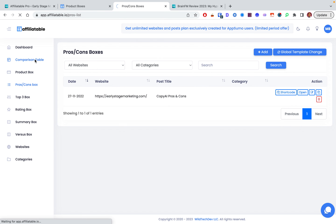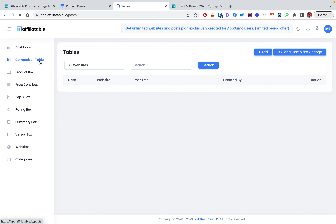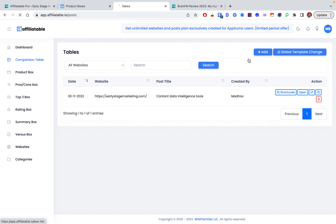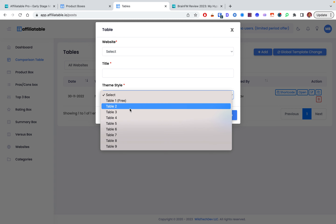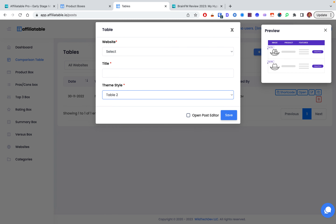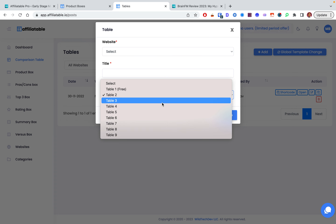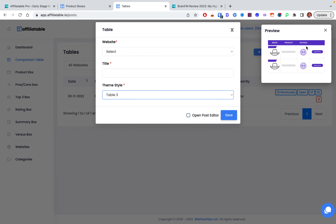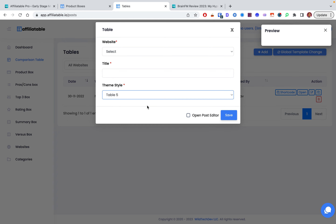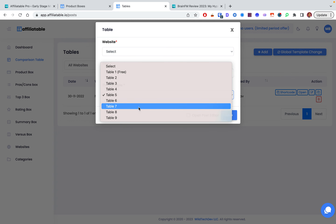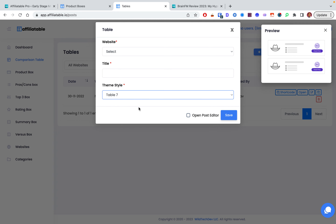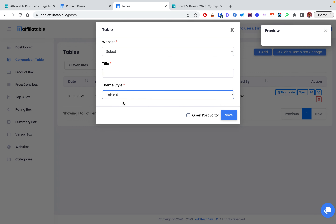Let me show you what the pros and cons boxes look like — you can have strengths and weaknesses sections, and they look really nice overall. That's what I love about Affiliatable: very elegant designs. Within the comparison table — for comparing two or three software products — you can check out their templates, add scoring, ratings, rankings, and more.